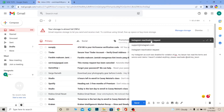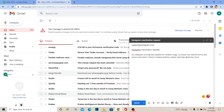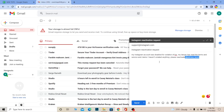The last step is to go to your email or Gmail — the one linked to your Instagram account. Send an email to support@instagram.com. The subject should be 'Instagram Reactivation Request.' In the body, write: 'My Instagram account was disabled for violation of TOS. My lawyer has read the terms of service and claims I haven't violated anything. Please reactivate @[your username].' Then click Send. Instagram will view it and help you recover your account.